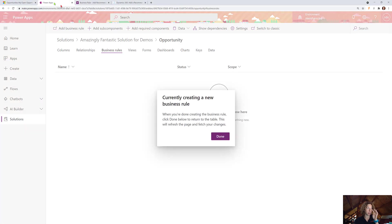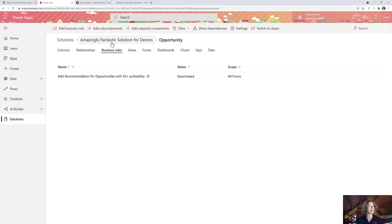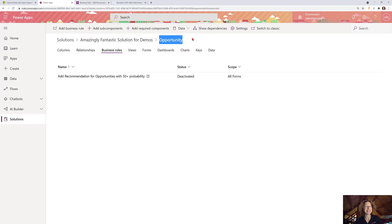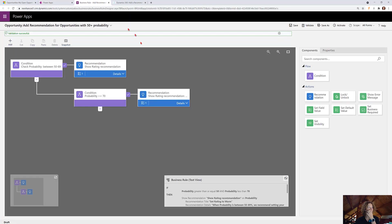We're going to come to make.powerups.com and we are in a solution file. We have already added the table or the entity to my solution file, and this is the new business rule that I've created. So let's take a look at what that looks like.